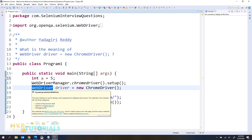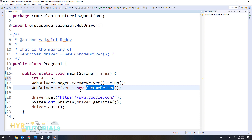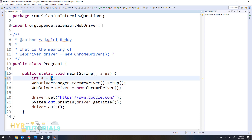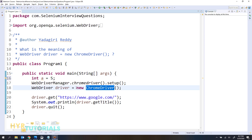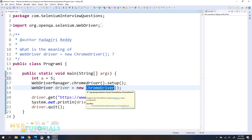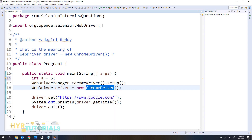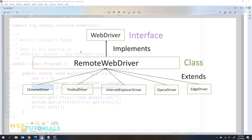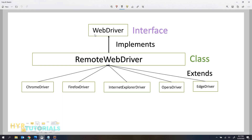Similarly we need to define what kind of information the driver variable can store, so here we are saying WebDriver. If you are creating an object for ChromeDriver and storing it in a variable, that variable should store a ChromeDriver type of data. But we are writing WebDriver here — that is because ChromeDriver is implementing the WebDriver interface, as you can see in this diagram.